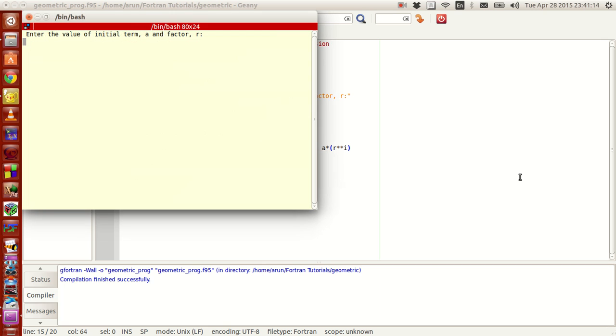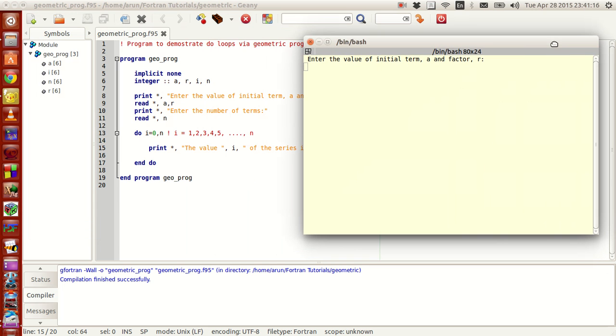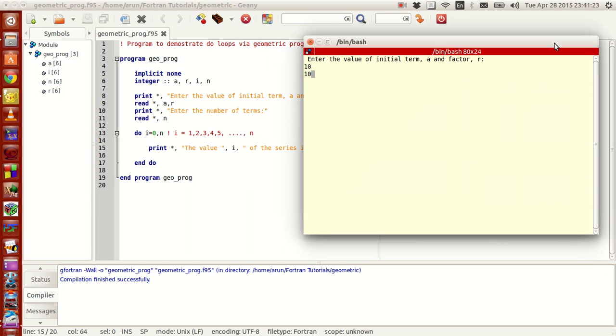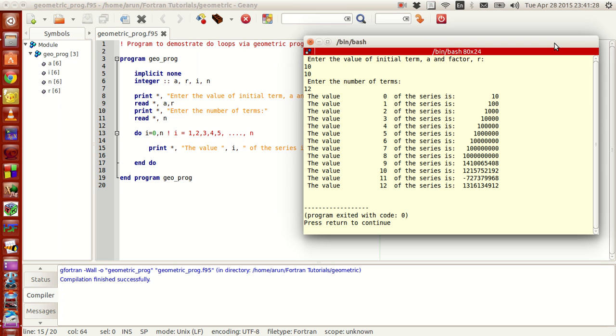Now I just run this again, just to give you guys a flavor. Let's give a really big term, like 5, like 10. And then I give another multiple. And I give like 12 terms. Look at the results.